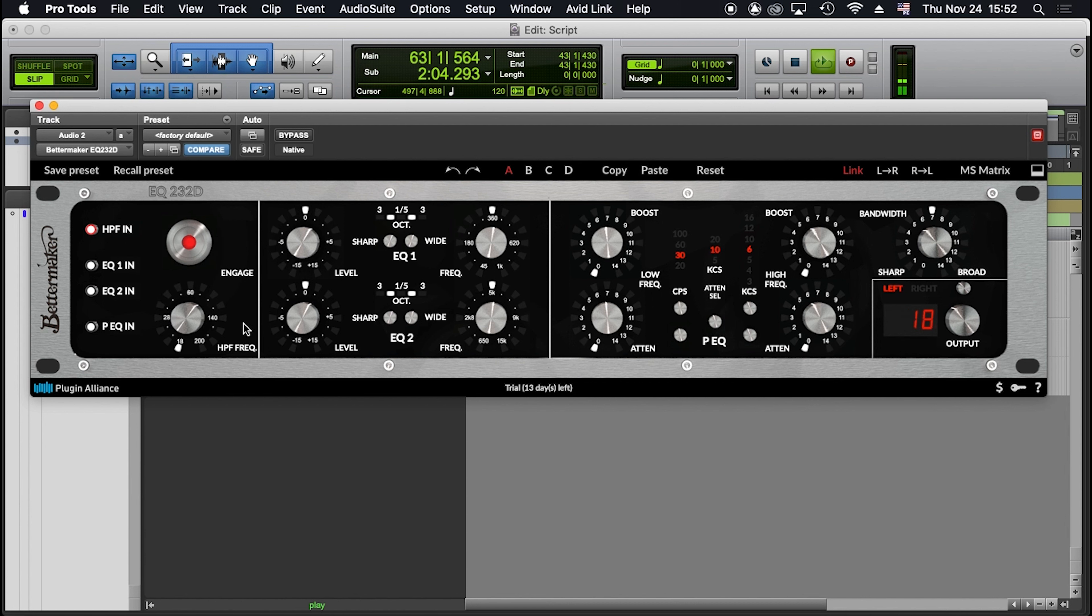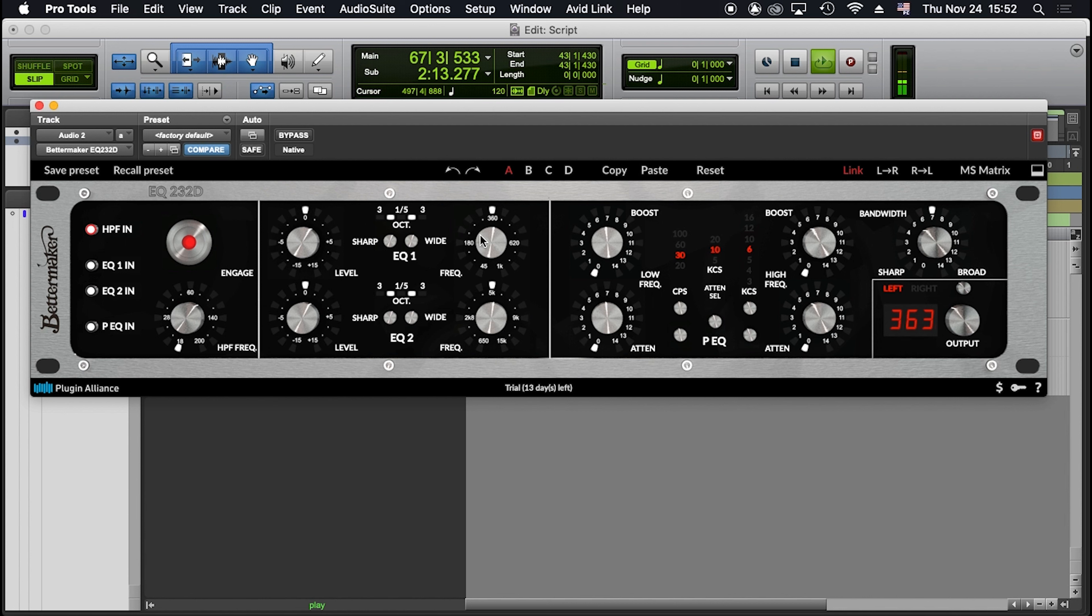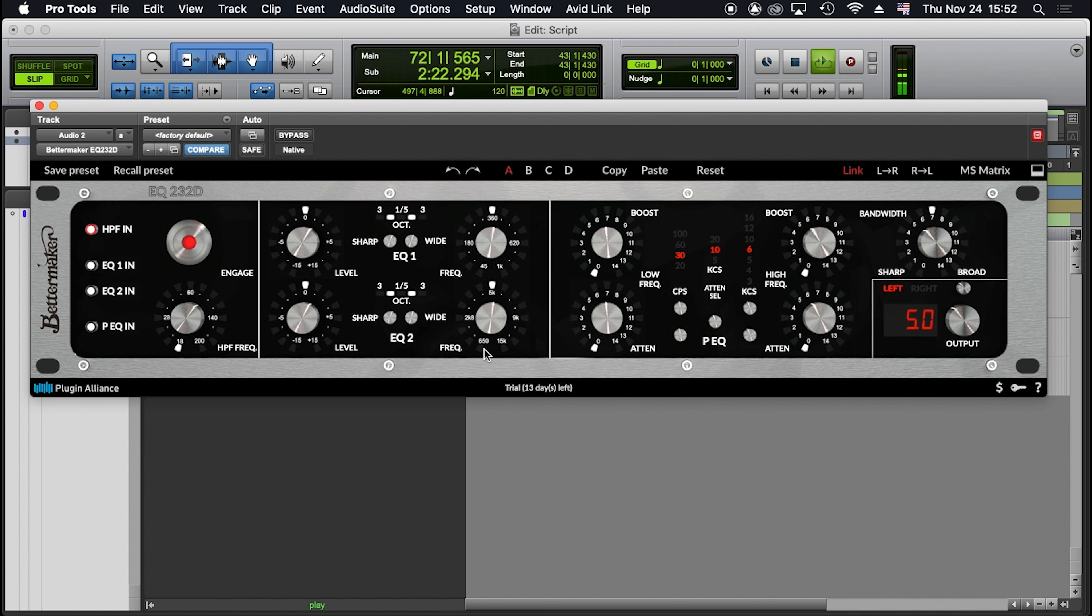Second block. EQ1 and EQ2. There are two separate EQ bands, each one with three controls for level, frequency, and width. EQ1 frequency range is from 45 Hz to 1 kHz. EQ2 ranges from 650 Hz to 15 kHz.